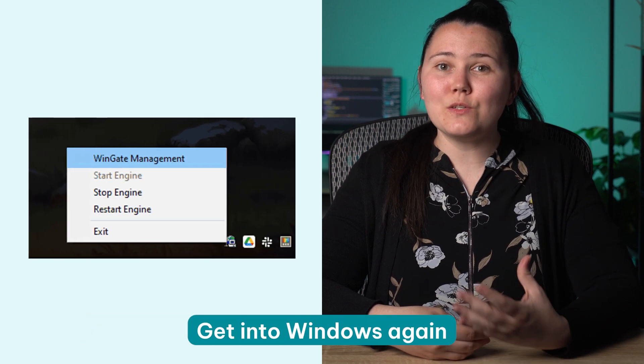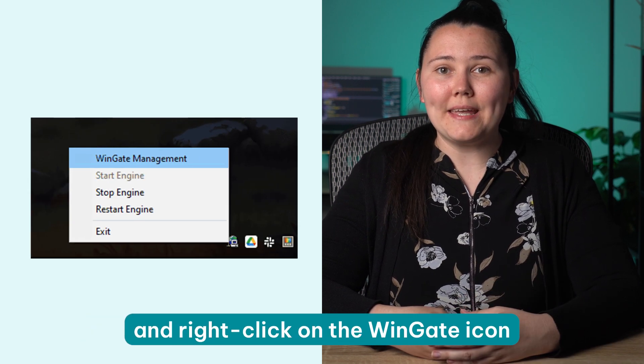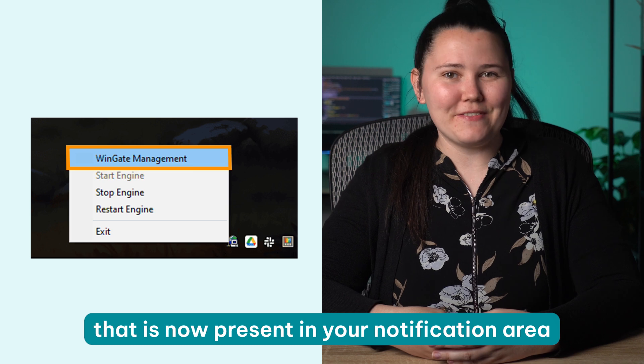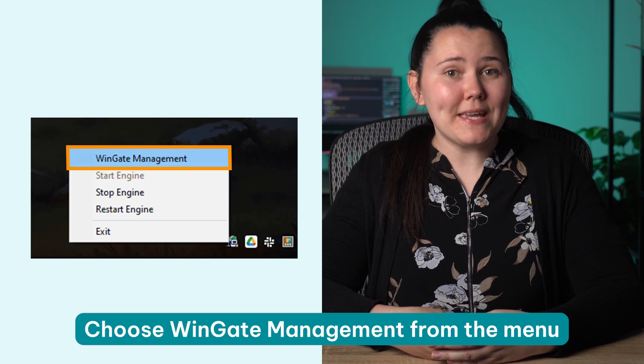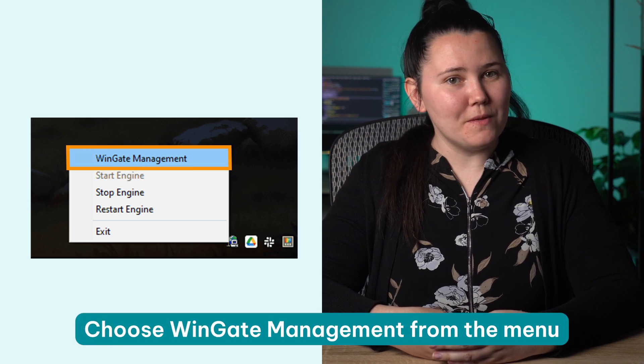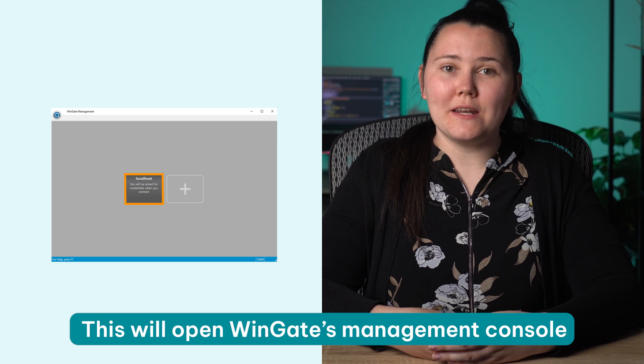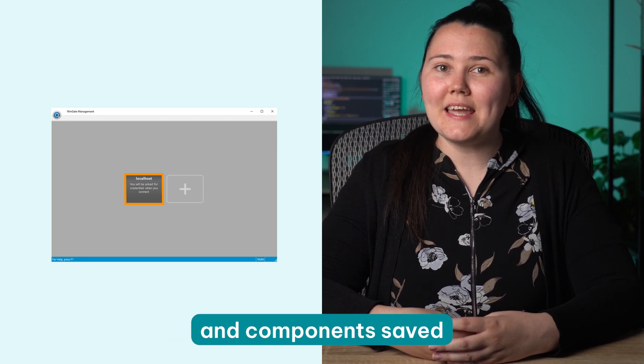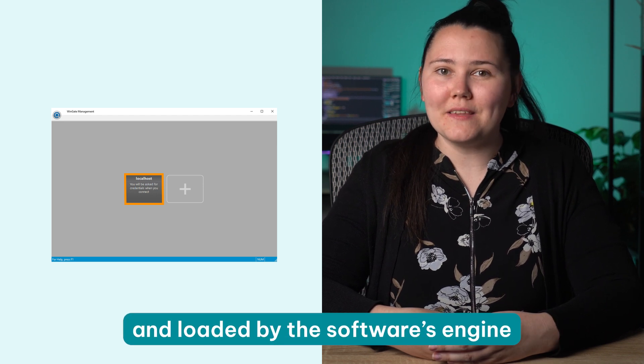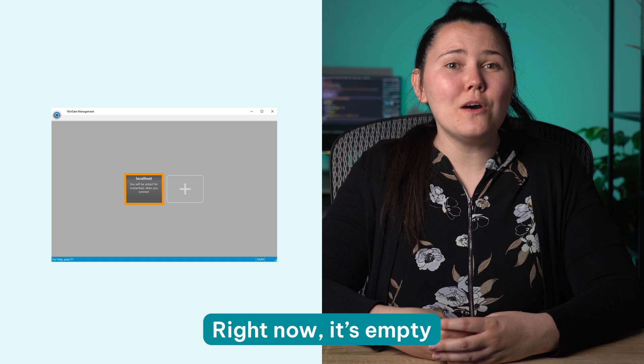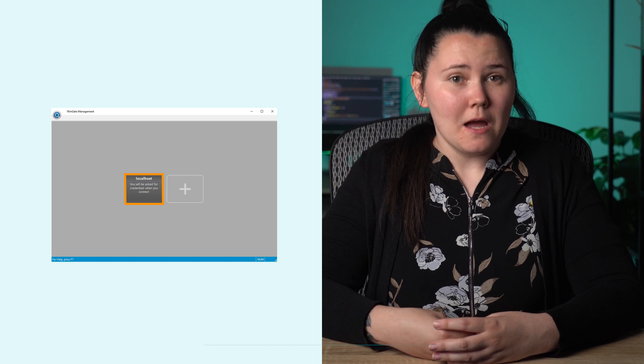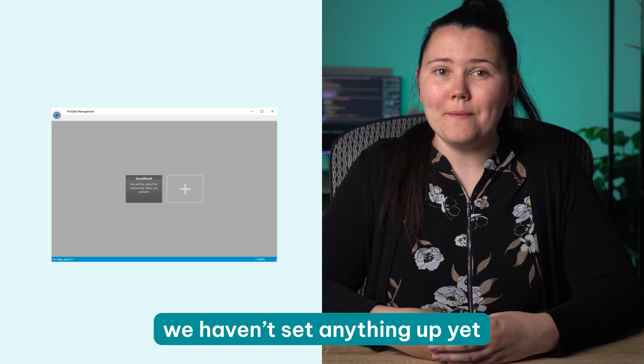Get into Windows again and right-click on the Wingate icon that is now present in the notification area. Choose Wingate management from the menu. This will open Wingate's management console where you can see the modules and components saved and loaded by the software's engine. Right now it's empty, but that's because we haven't set anything up yet.